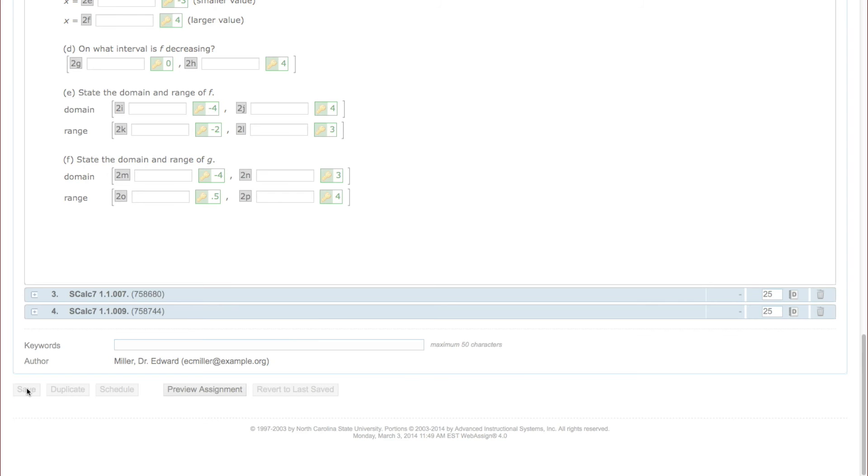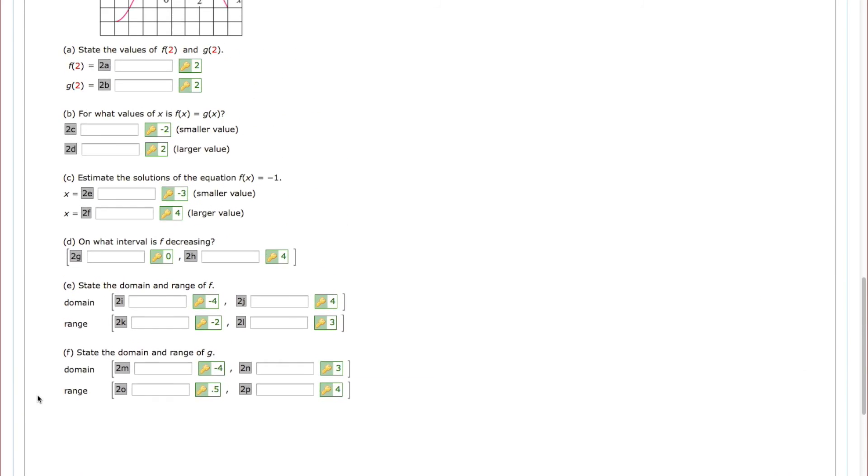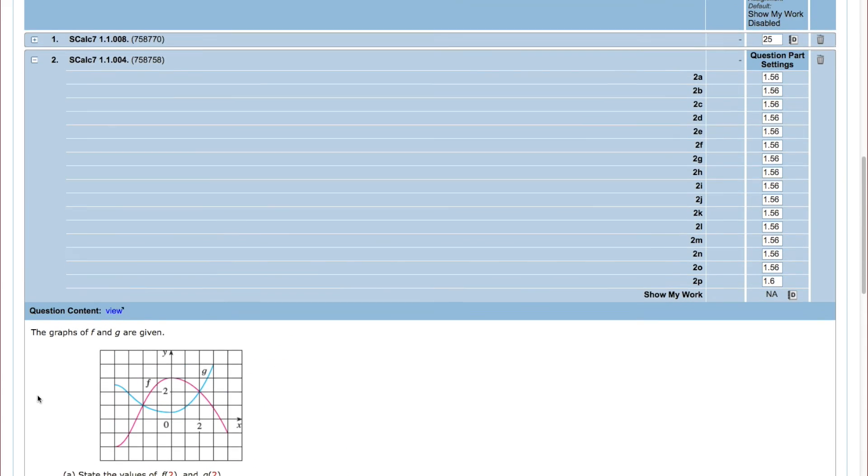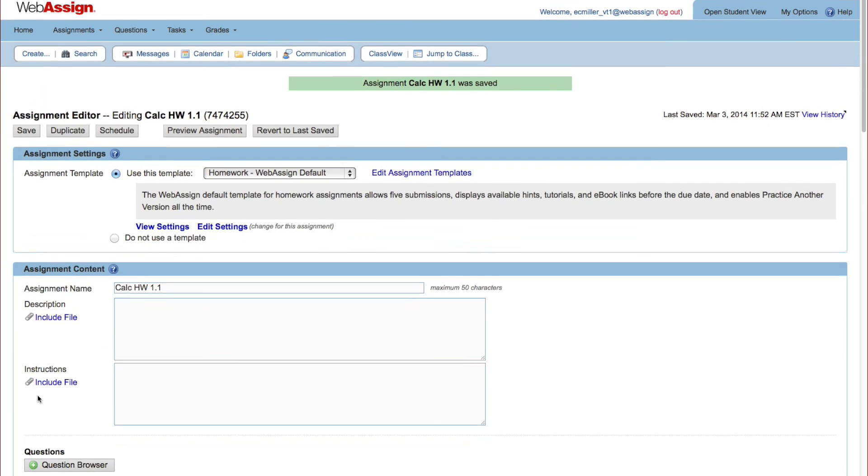Your assignment is saved to your My Assignments list. Once you have created an assignment, you can use it in any of your courses.